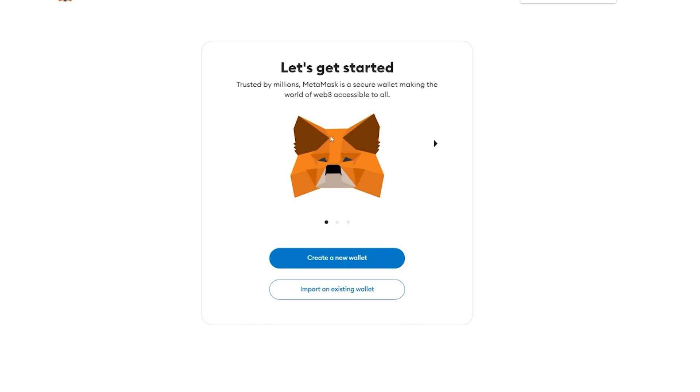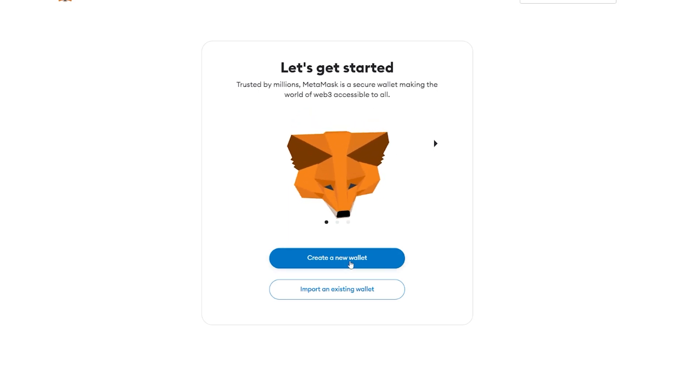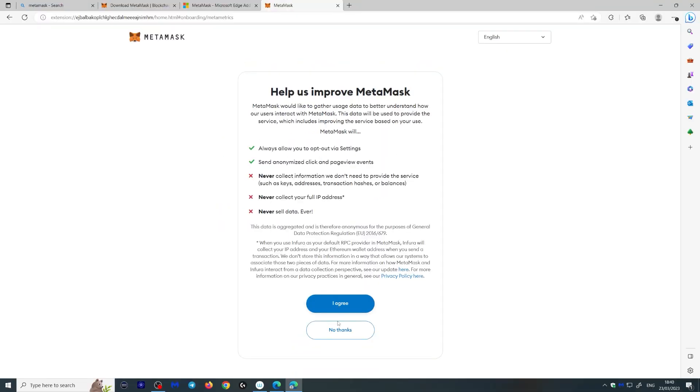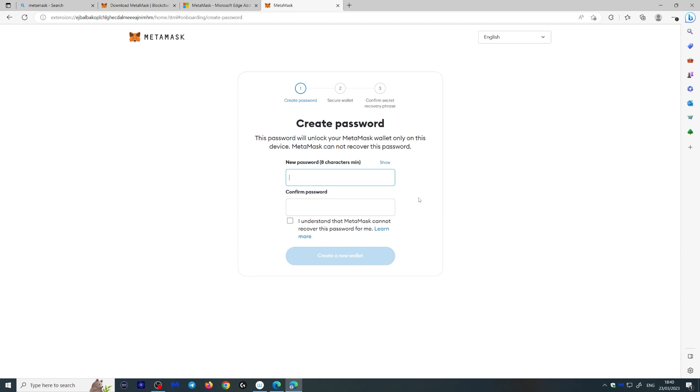You create a new wallet here. You can agree or say no thanks to this, and what you want to do is write a password.